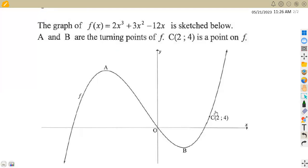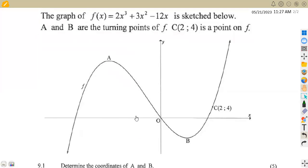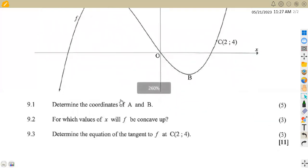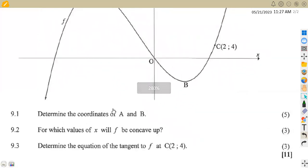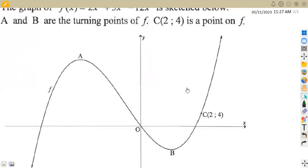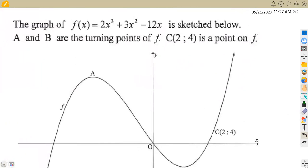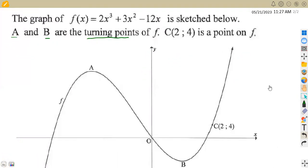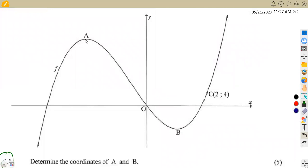So there's a point here which lies on the function or on the graph of f. On part 9.1 we are given the first part of the question to determine the coordinates of A and B. We are told that A and B represent the turning points, meaning we are calculating the coordinates of the turning points at A and at B.